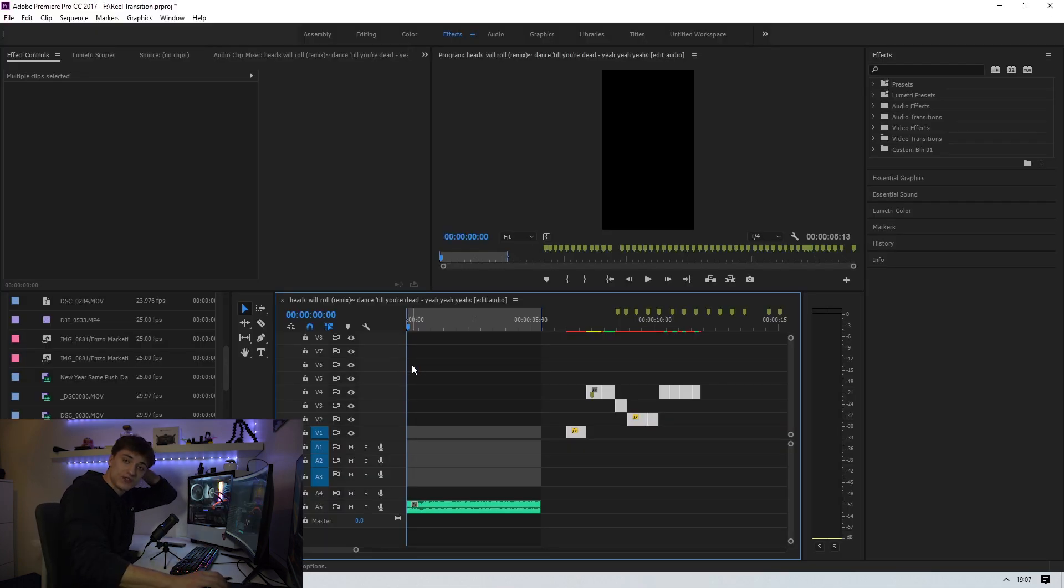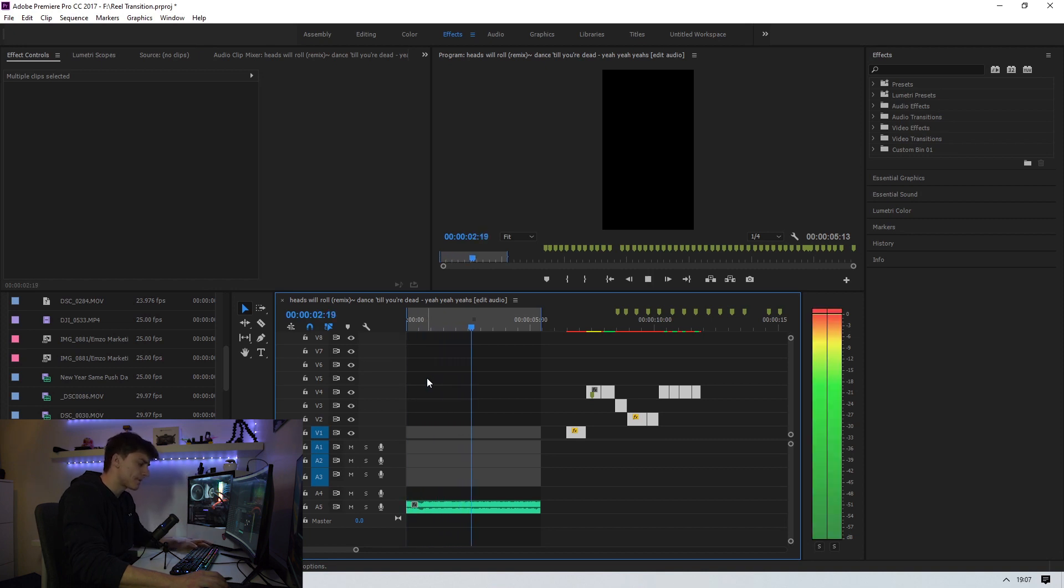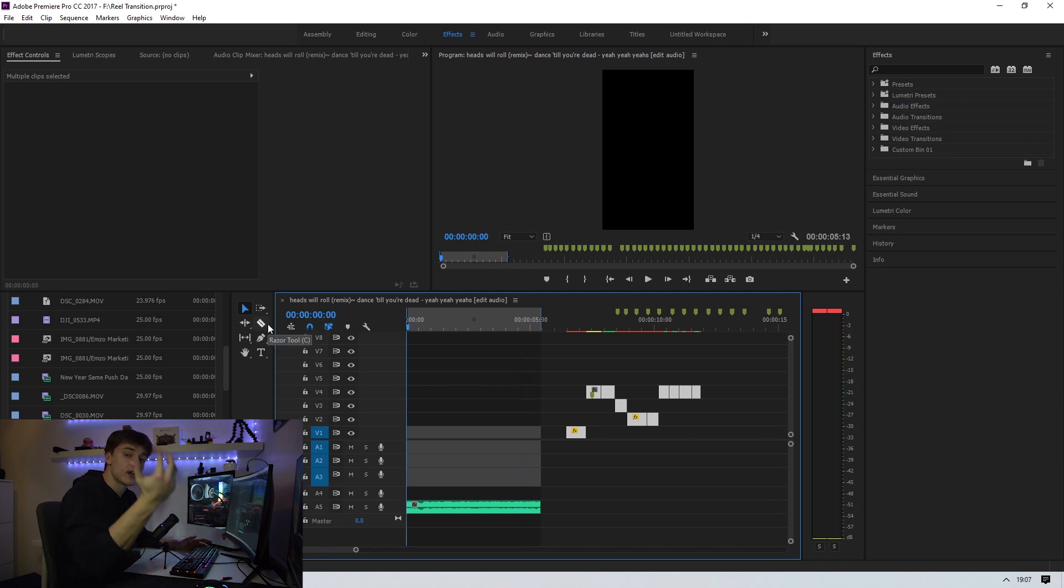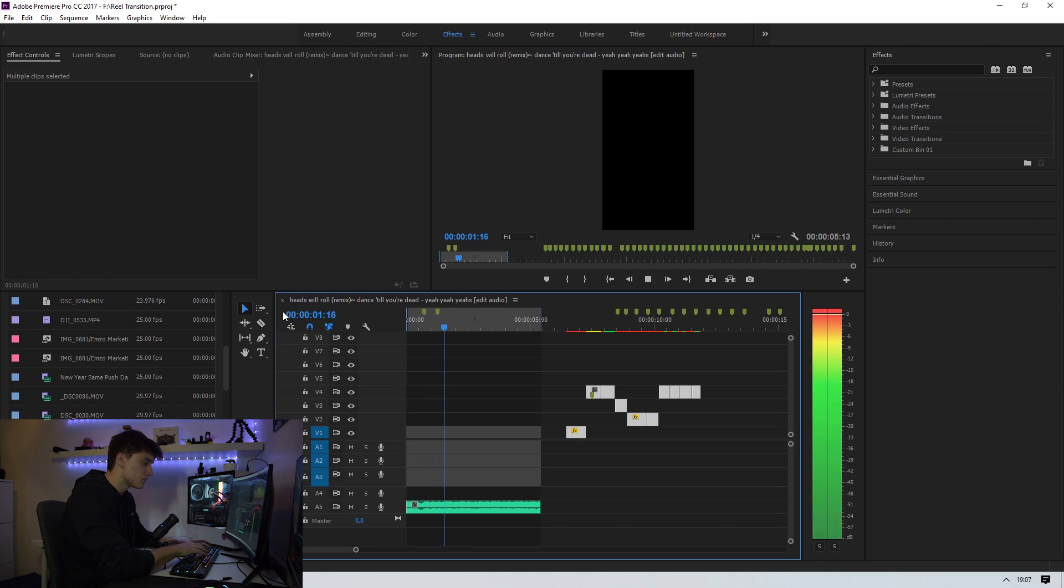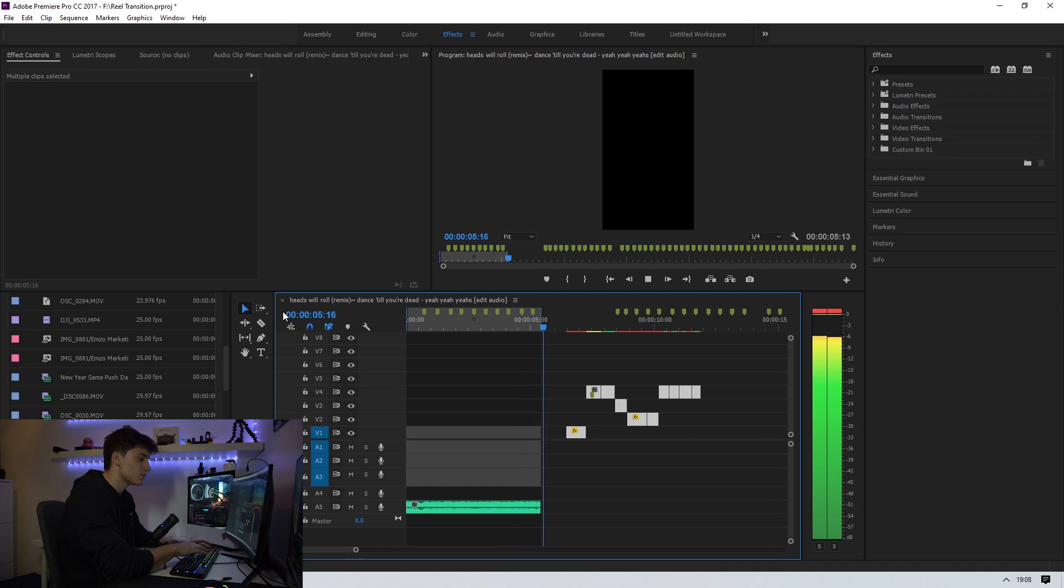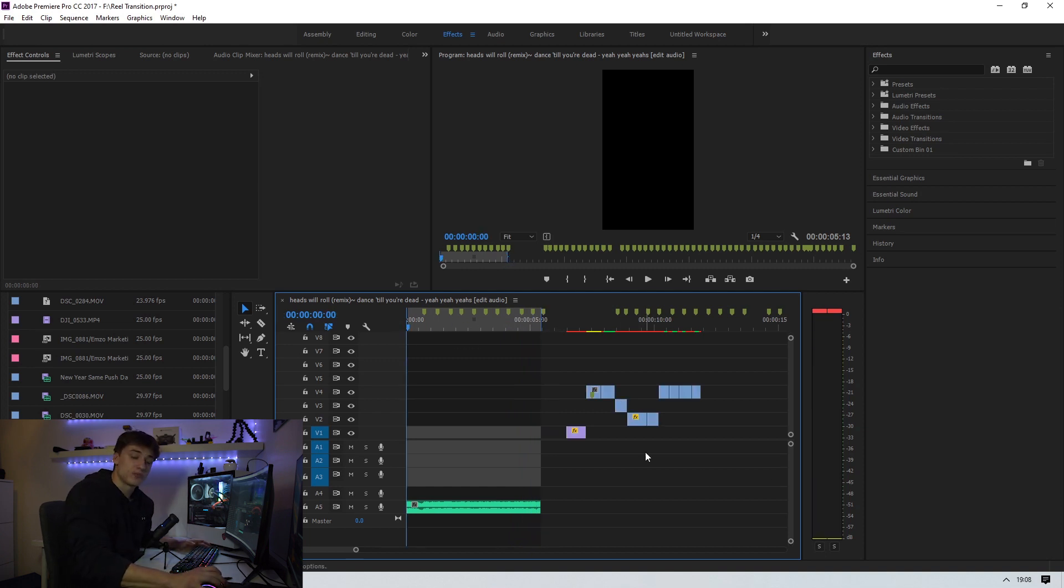This is the audio we're going to be working with today. First things first, as always, we need to mark out the beat. I use M on my keyboard for this. Right now we've got a few clips which I want to be including in the reel itself.